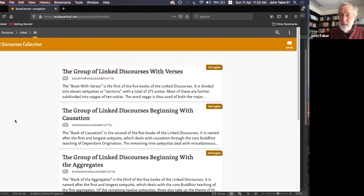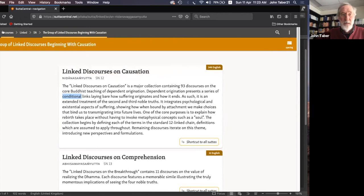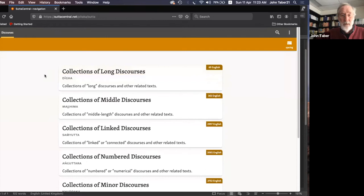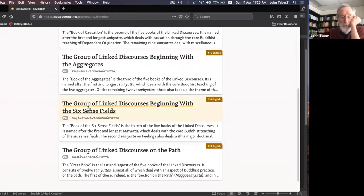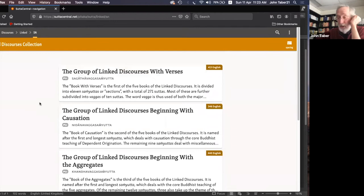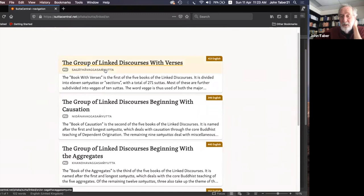Let's stick with the Pali canon. The linked discourses are divided into five books — in Pali called Samyuthas. They're organized according to topics, but also by structure. For example, there's a whole book of discourses that come with verses, where the Buddha gives a talk and then summarizes his teaching in a couple of verses.